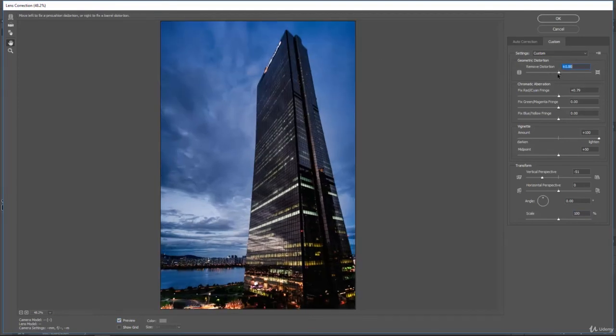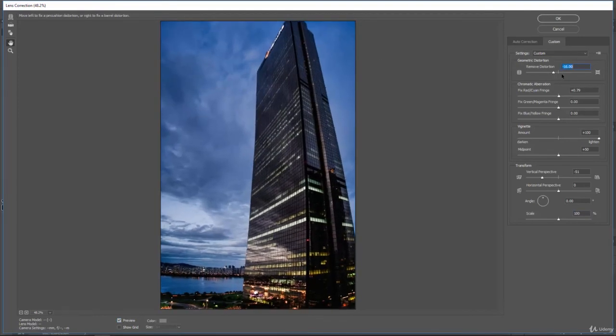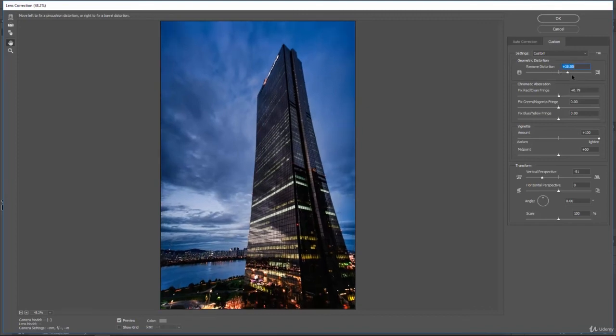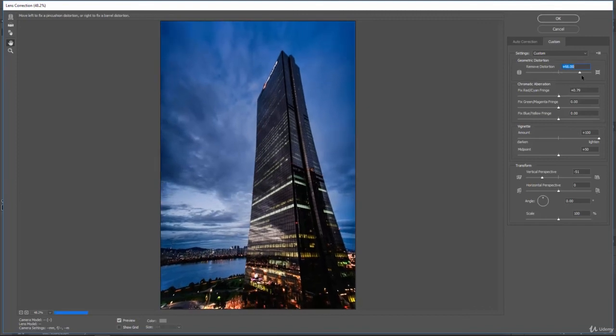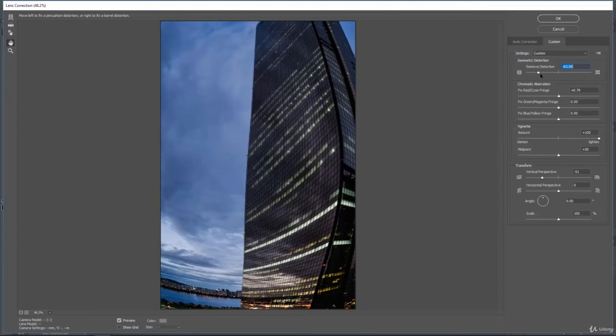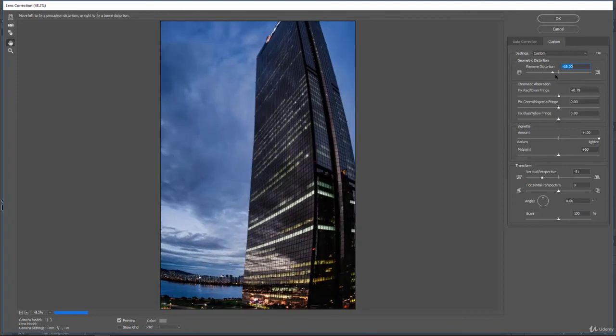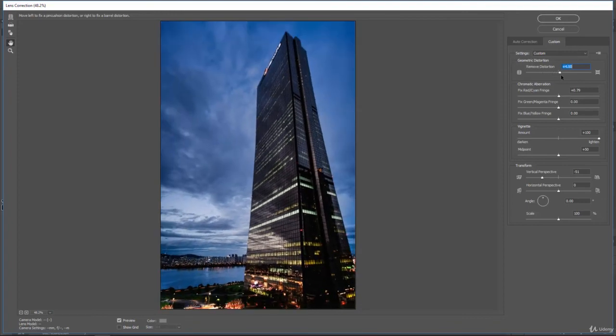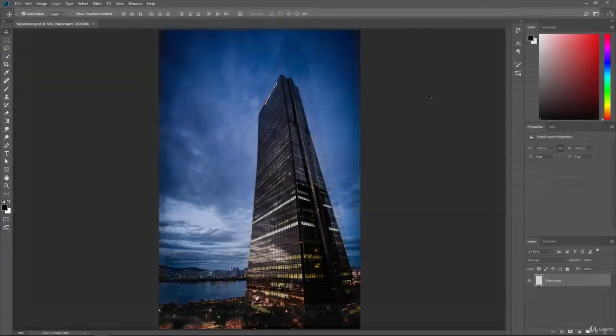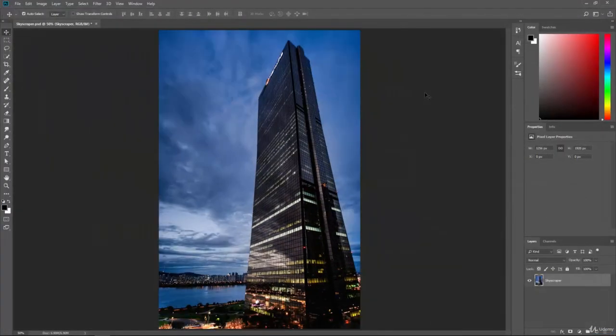And again, this is the type of tool where you really just got to come in here and play around with it a little bit. But as I move these around, you can see how Photoshop is trying to stretch and squash and move that lens to try to correct everything and just give you a better overall image to work with.